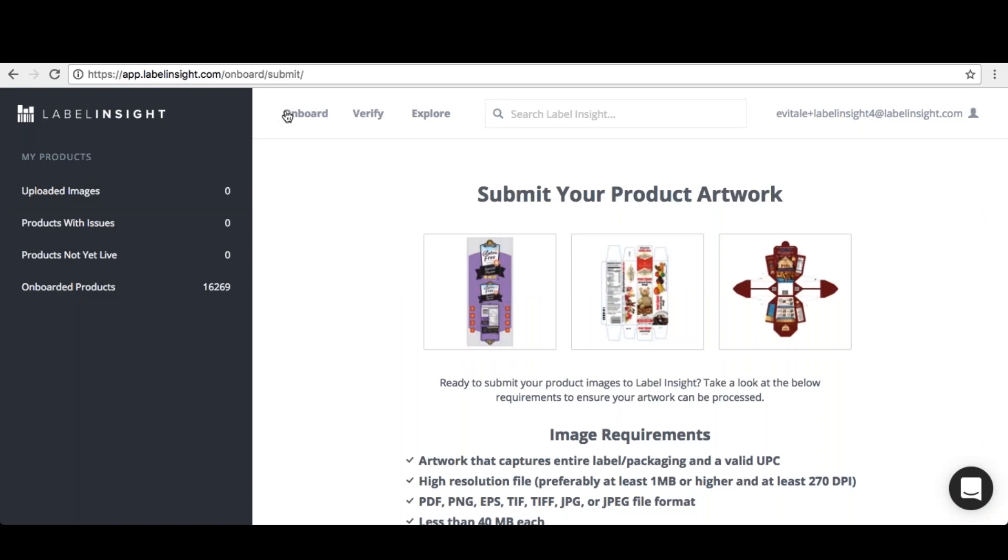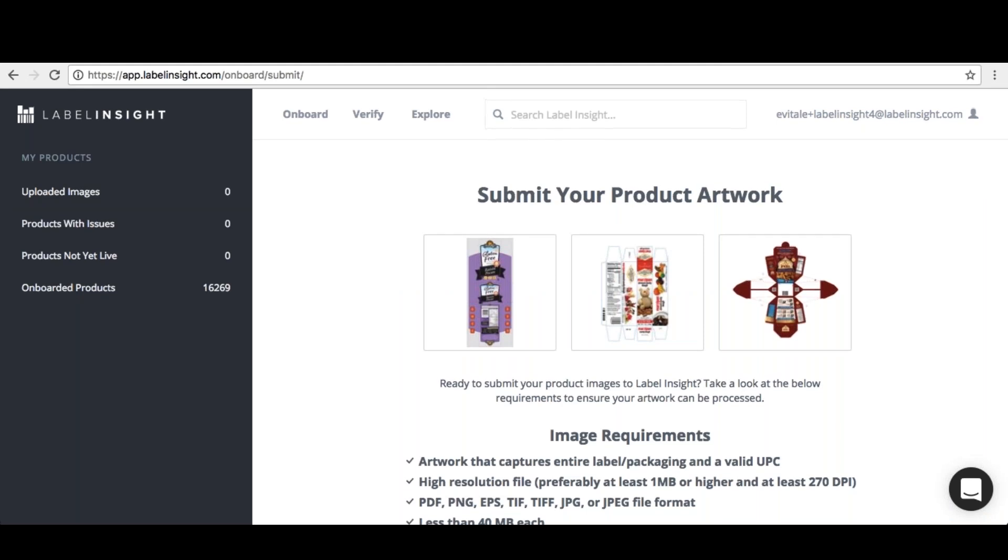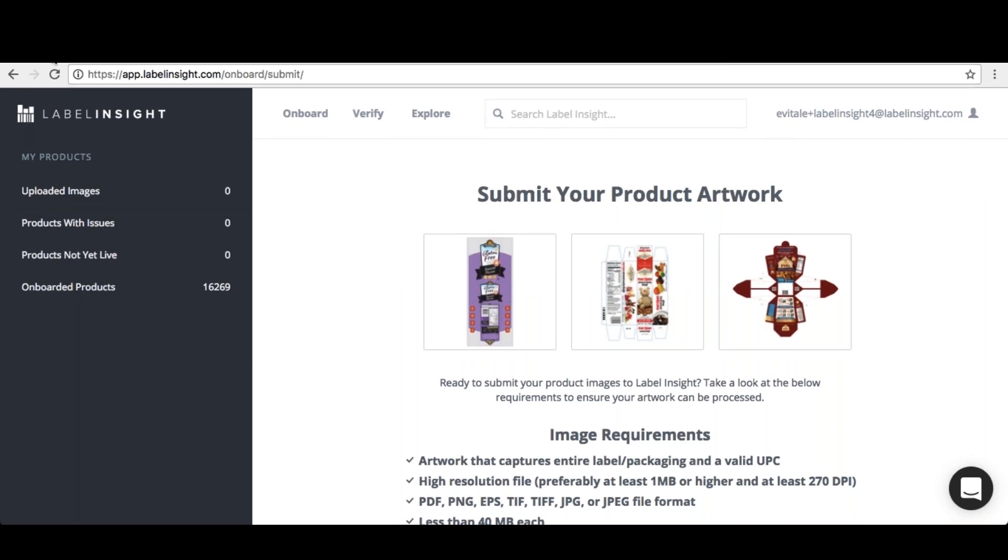To make this process as fast and easy as possible, be sure to have your brand's packaging flats and, if applicable, marketing images ready for upload.